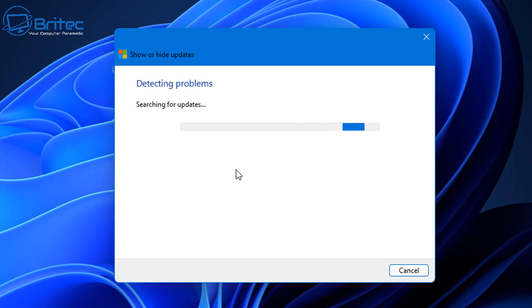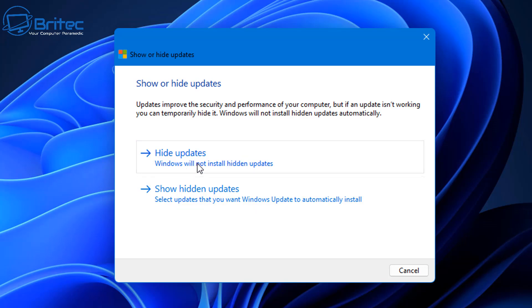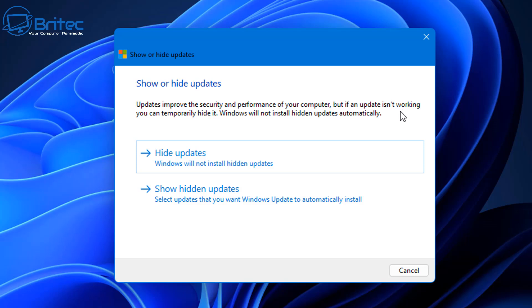Show or hide updates: updates improve the security and performance of your computer, but if an update isn't working you can temporarily hide it. Windows will not install hidden updates automatically. This means they won't be forced upon you to install, which can cause reboot loops and you end up getting caught in a reboot loop you can't get out of.